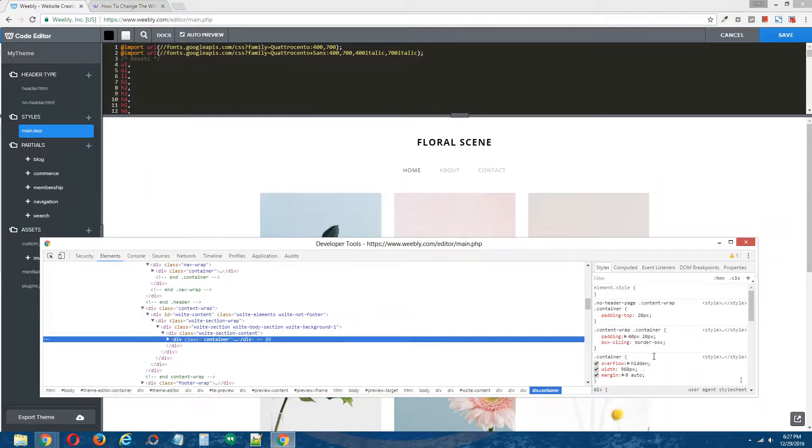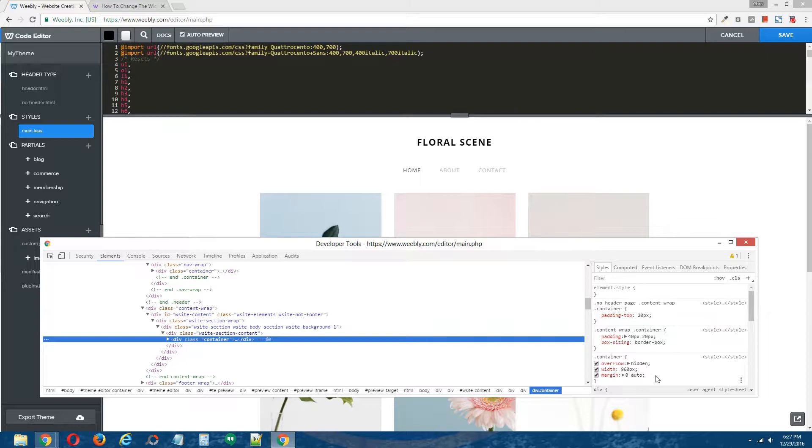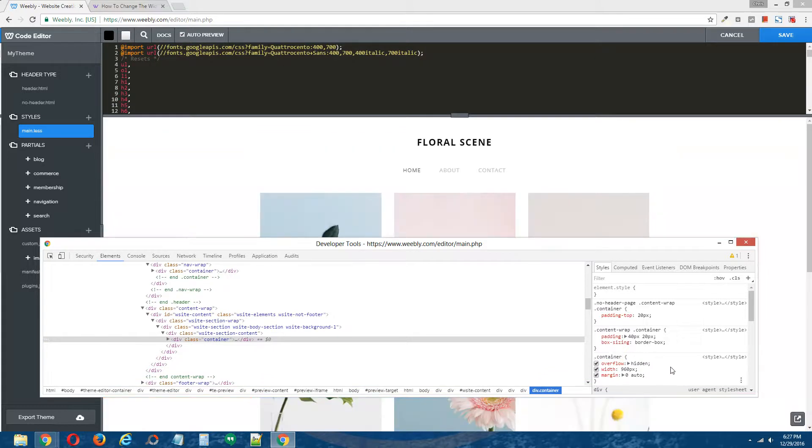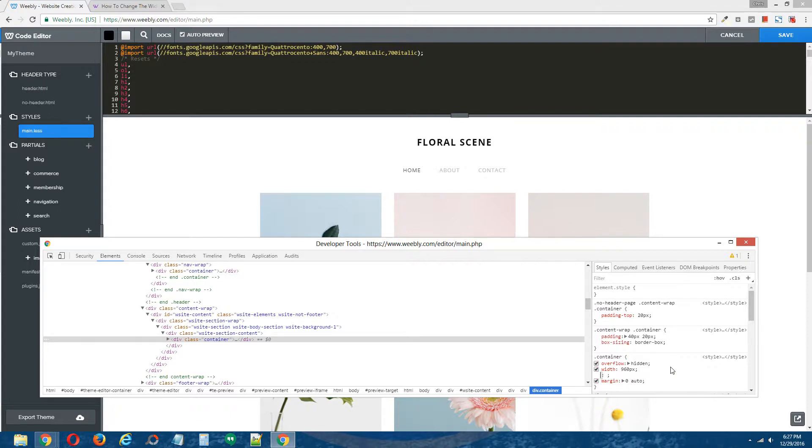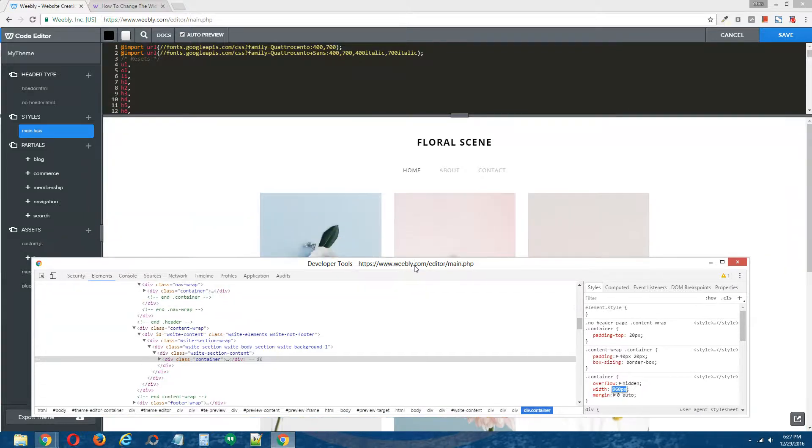Now, for this particular theme, unlike the previous theme, which only had the width controlled for one specific div, this particular theme has its width controlled by a container class. And the container class is housed within the many different divs, you know, the header, the navigation, the content area, and the footer. And this particular width has been maxed out at 960 pixels.